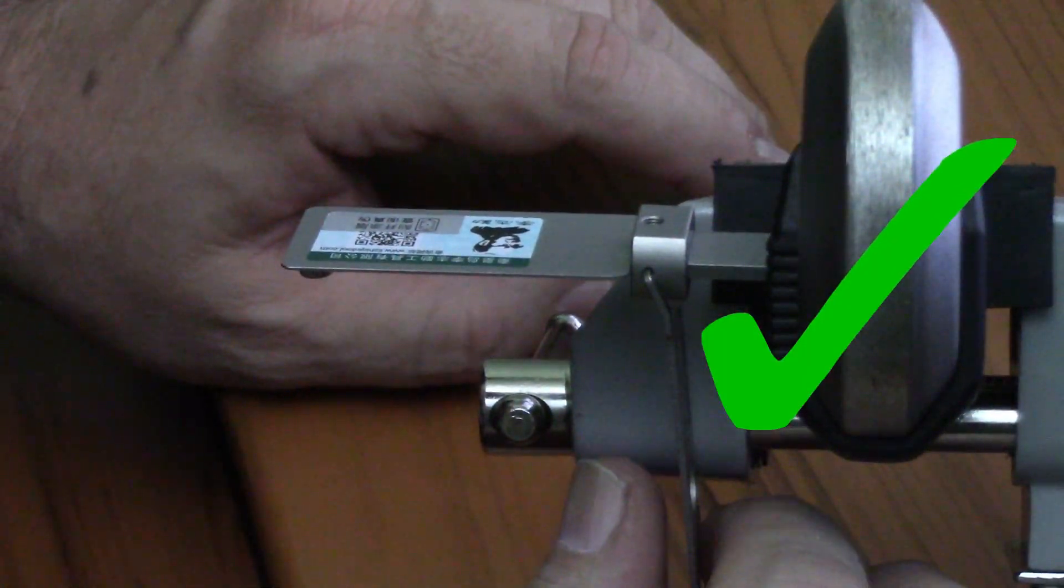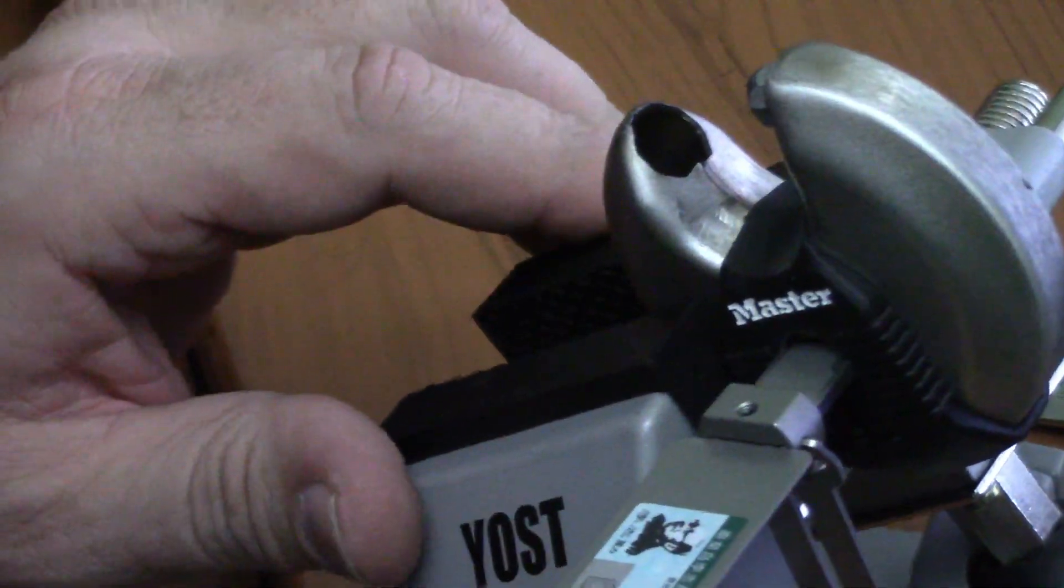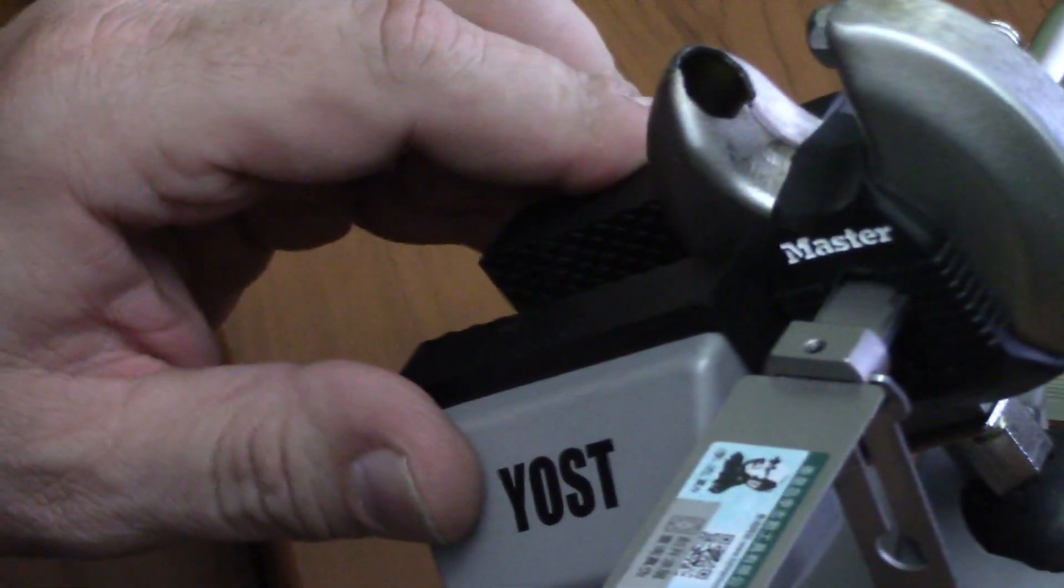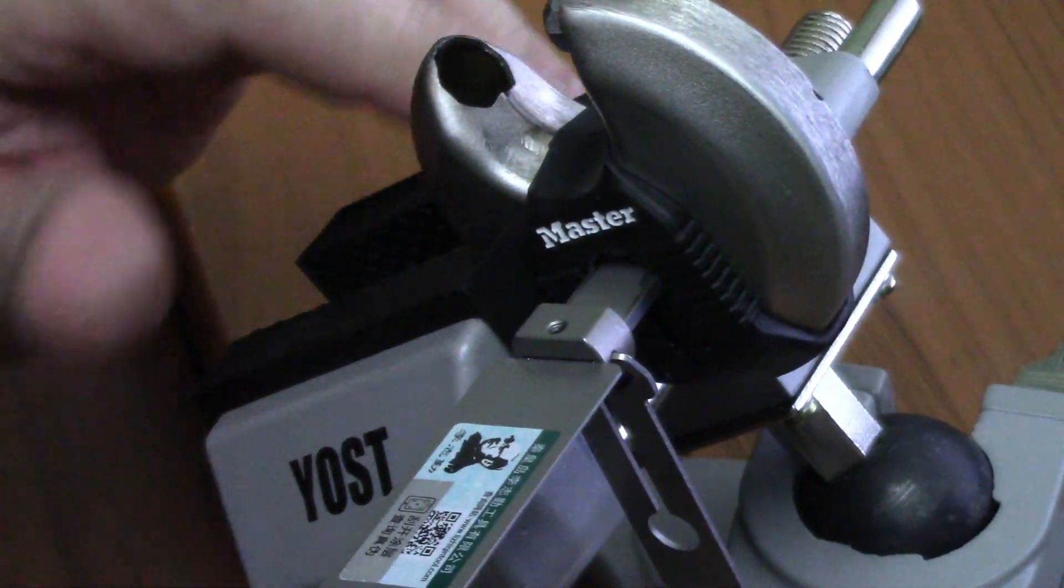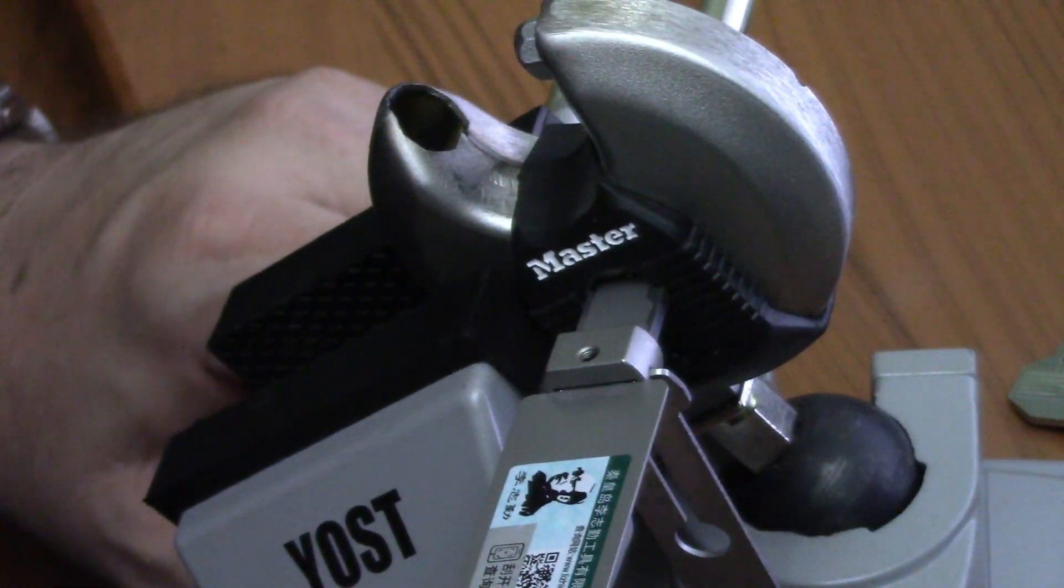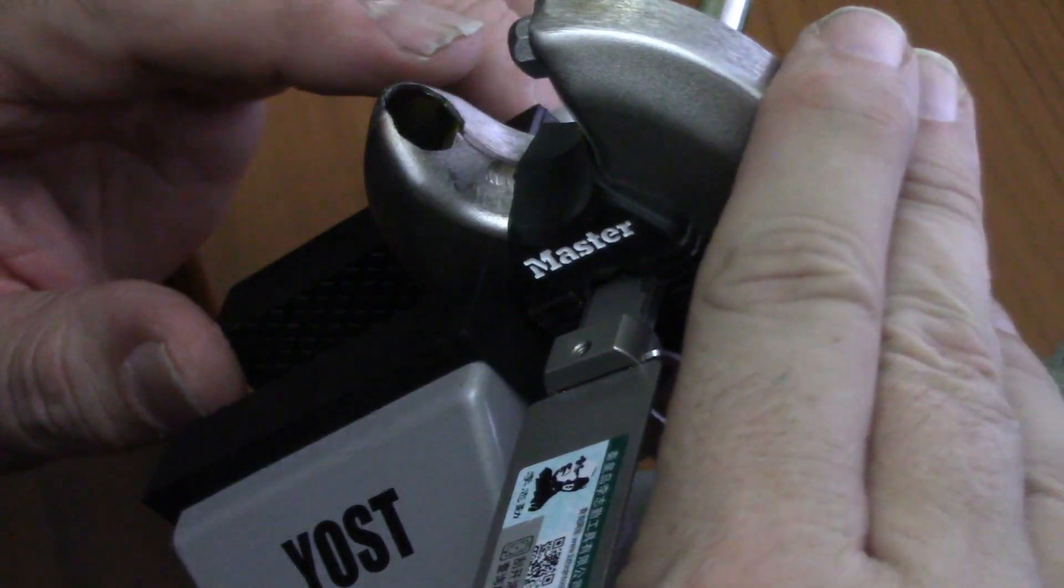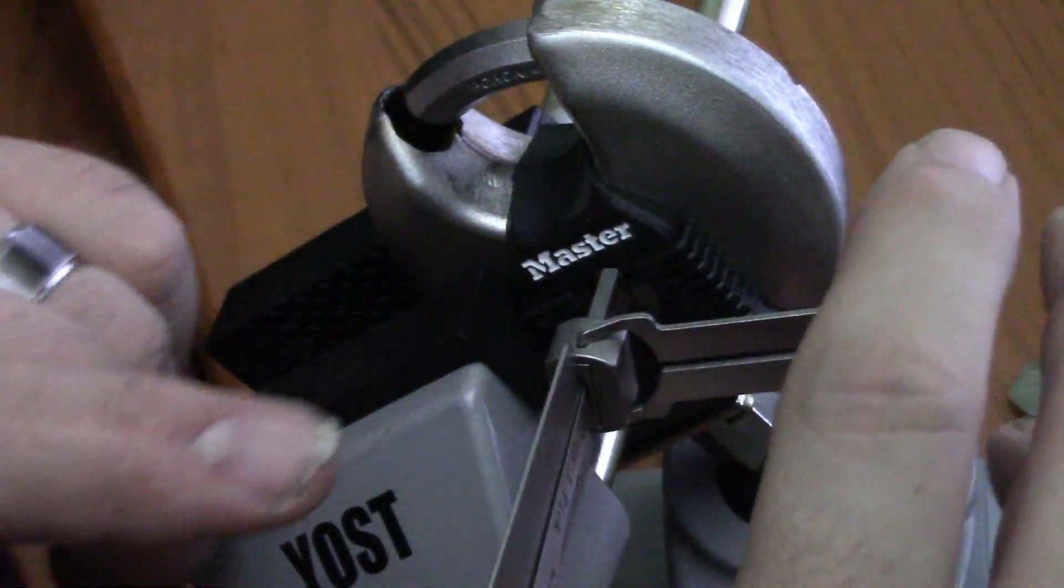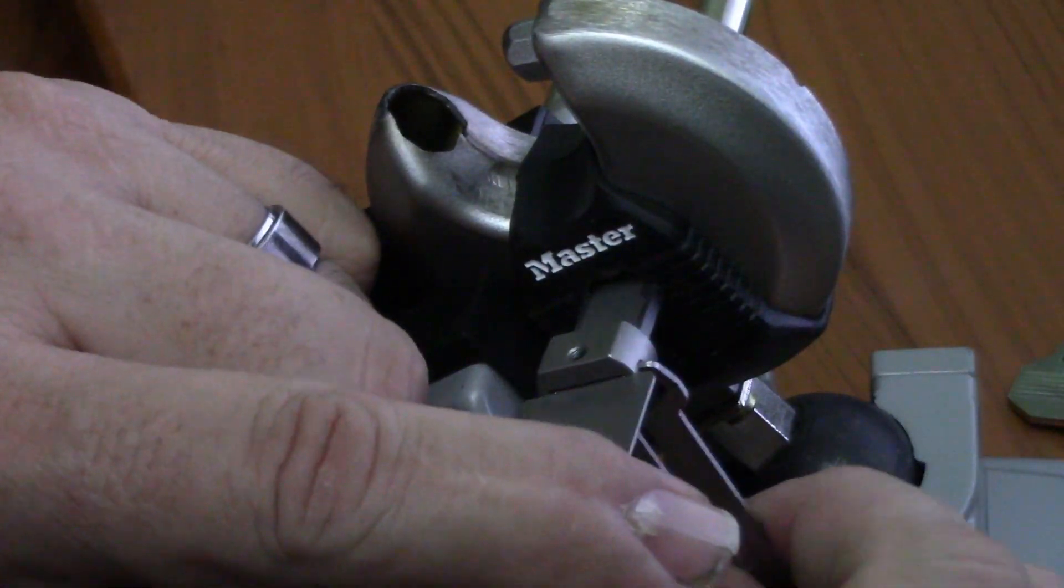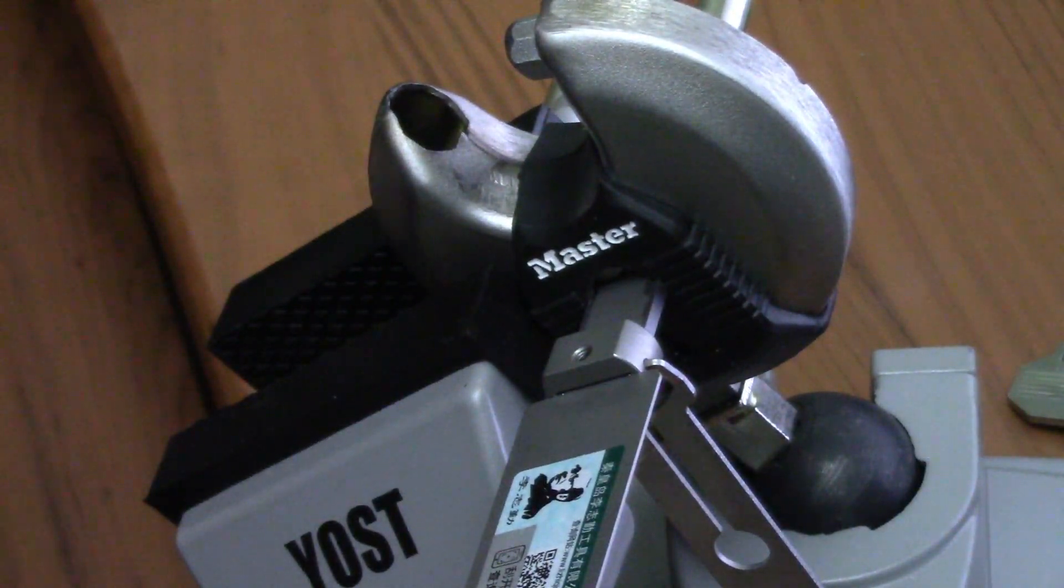Again, I'm using too much tension. Even with the Lishi keys, tension is the key. Got to use light tension. And I've been doing this for a little while now. And I'm still using way too much tension. But as you can see, it's clearly open. So the Lishi tools do work.